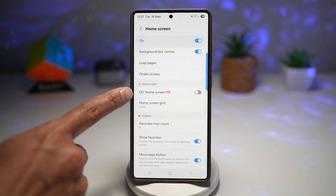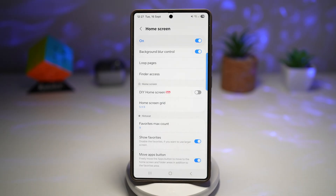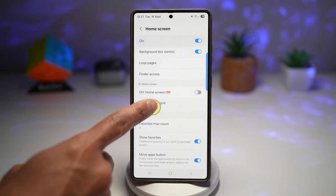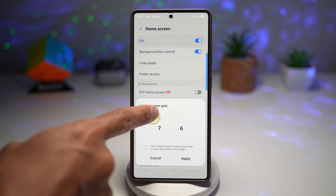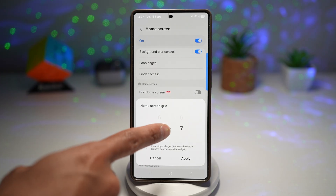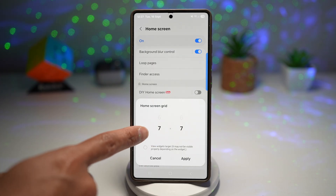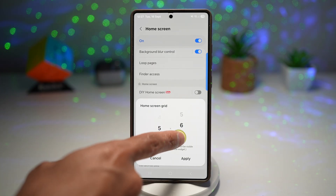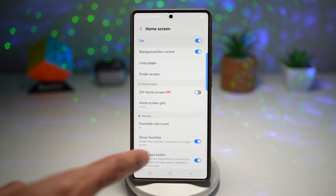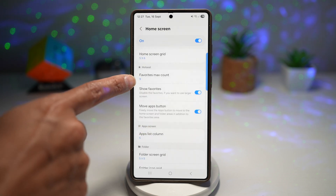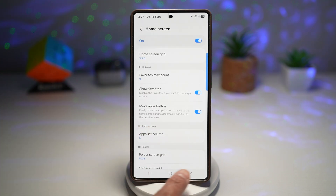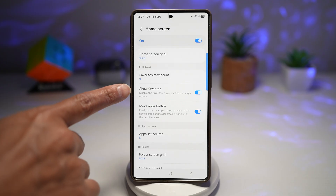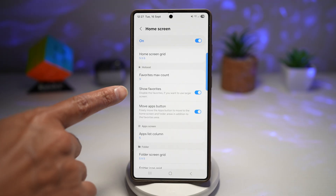If you scroll down, you have DIY Home Screen, so you can build your own home screen. Home Screen Grid lets you control how many icons you have — you can have more columns and rows, or fewer icons on your home screen. Down below you have your Favorite Max Count, which is your dock bar that appears on your home screen. You can disable or enable this, and you can also turn on a feature that lets you move the apps button.